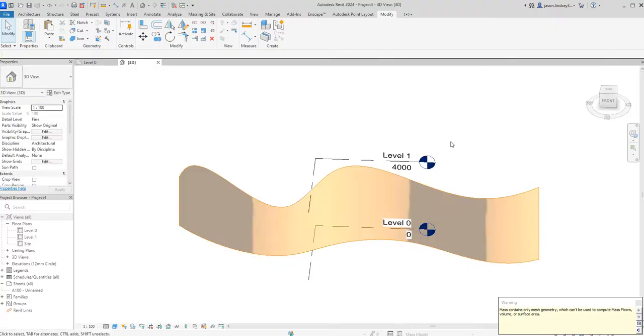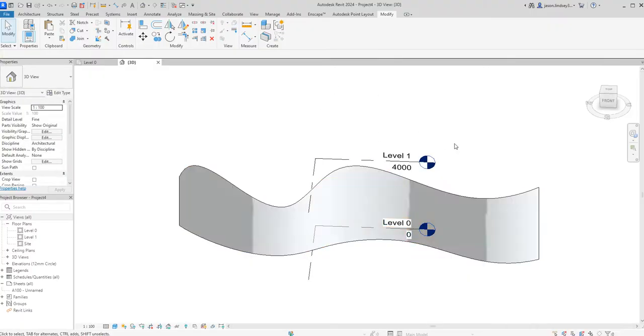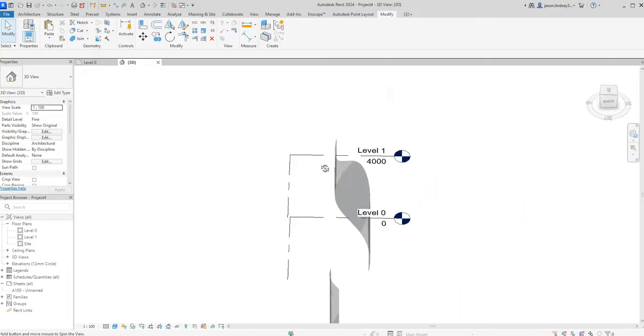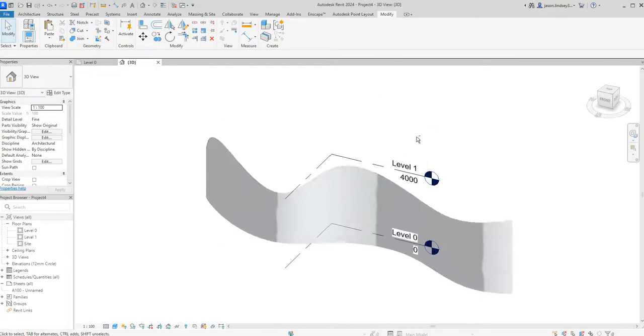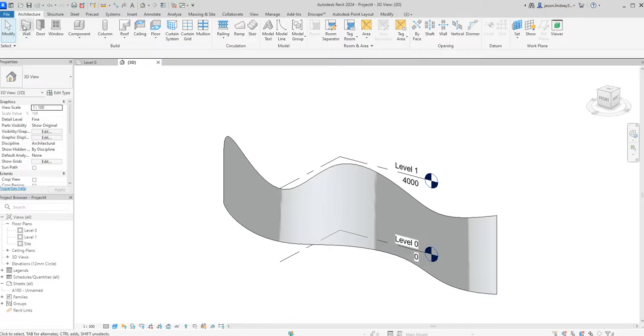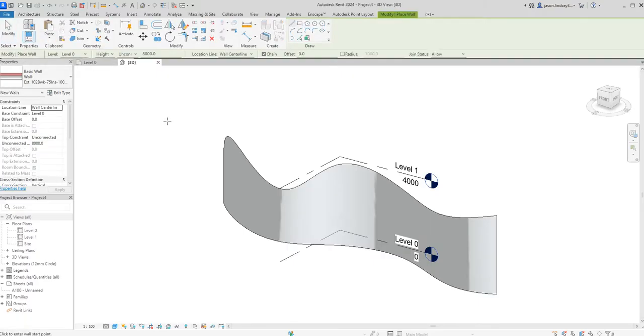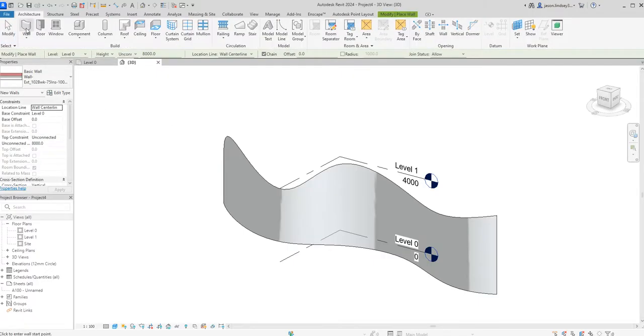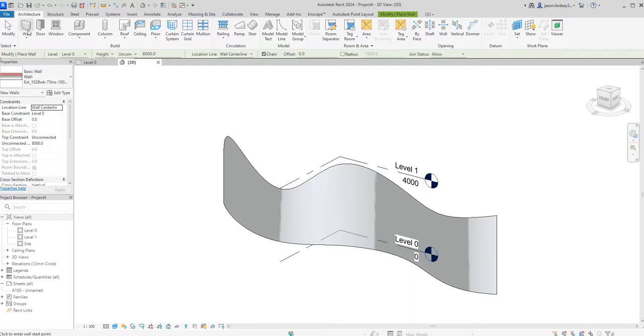We can now see we've got this mass shape. What I now need to do is turn it into a wall. In order to do that I go into architecture tab, click on my wall, doesn't matter which one you choose. When you go wall, don't just click on this one here, we actually want to select the wall by a face.